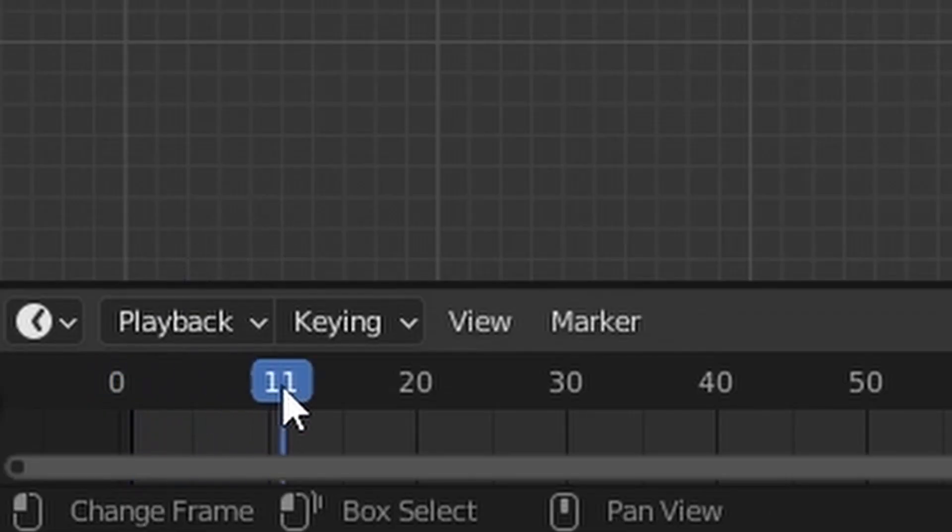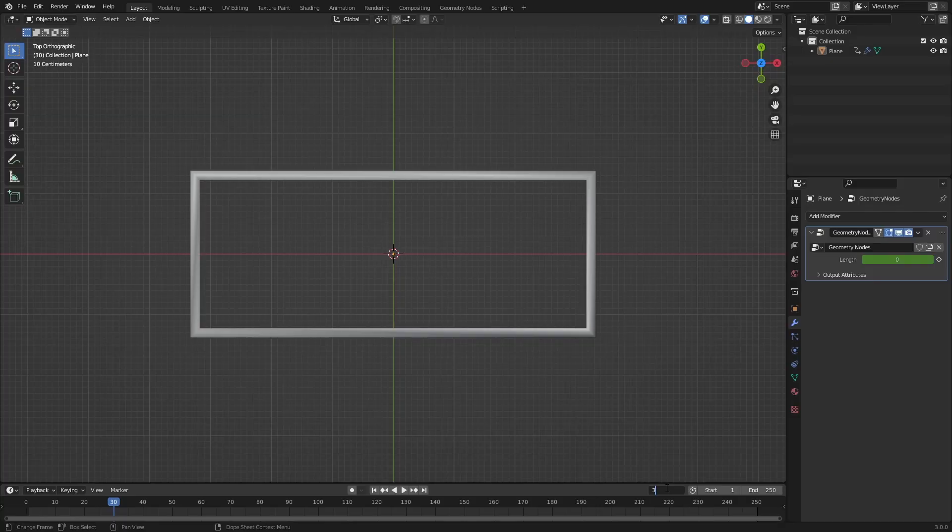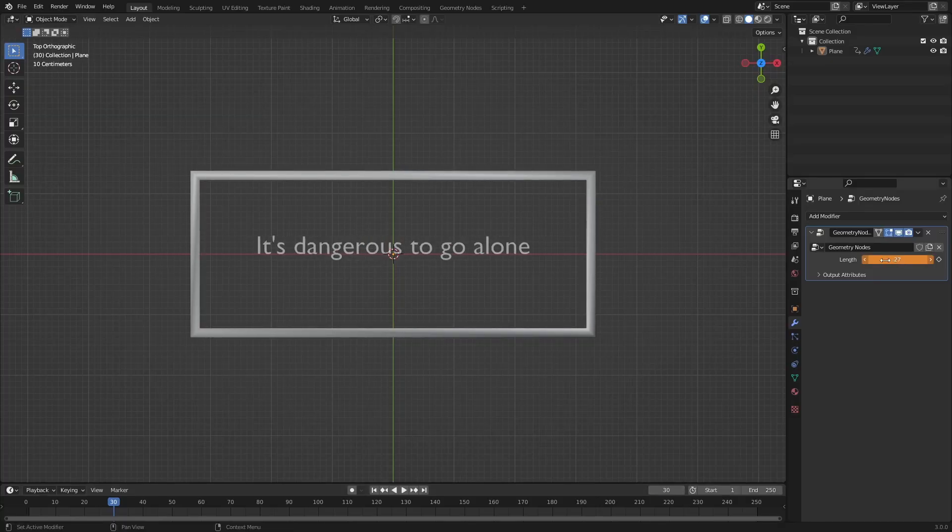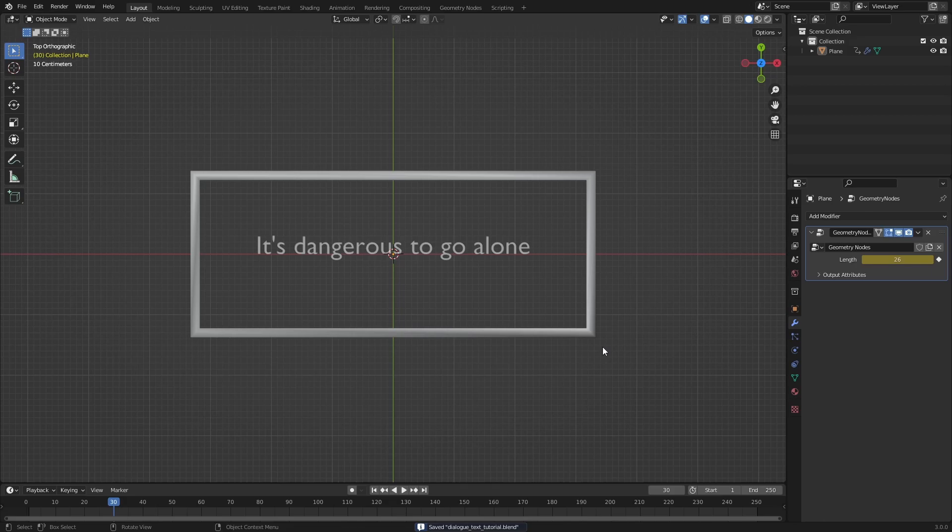Next, go to a frame where you want the text to be fully revealed, frame 30 in my case, and increase the length value until the entire text is visible. Then hover the mouse over the value and press I like before to create a keyframe for the value on frame 30.